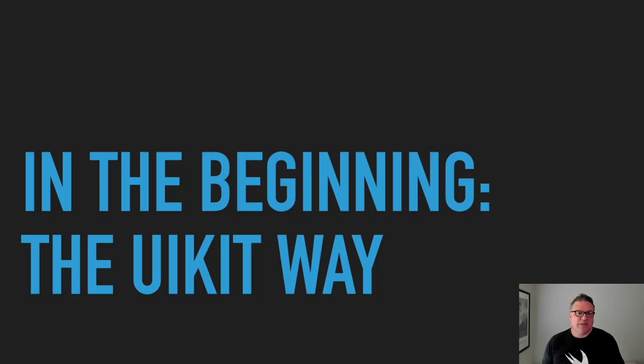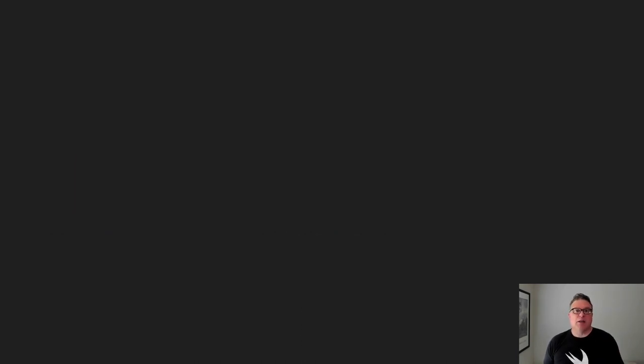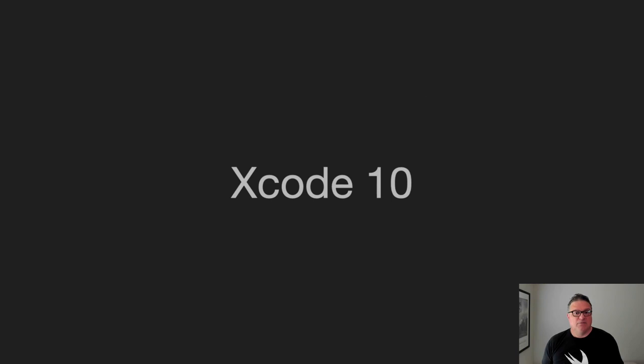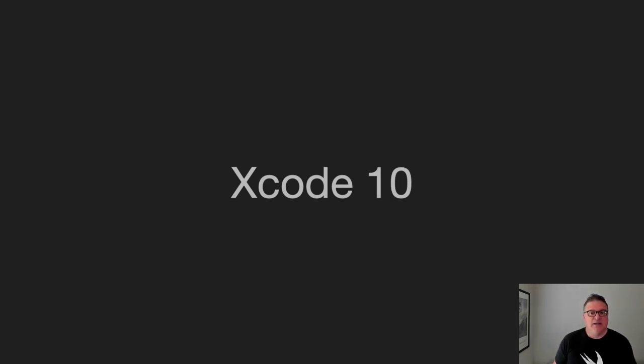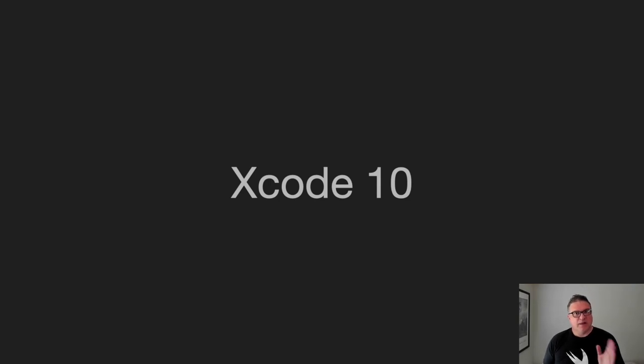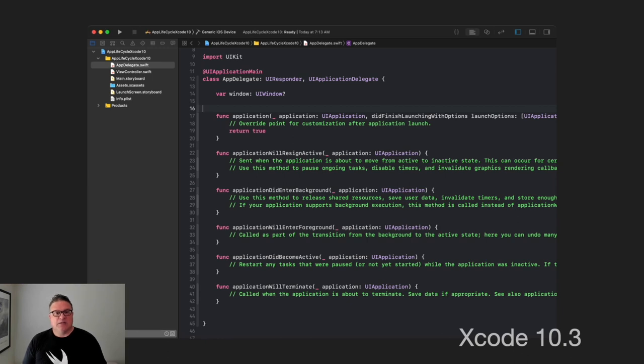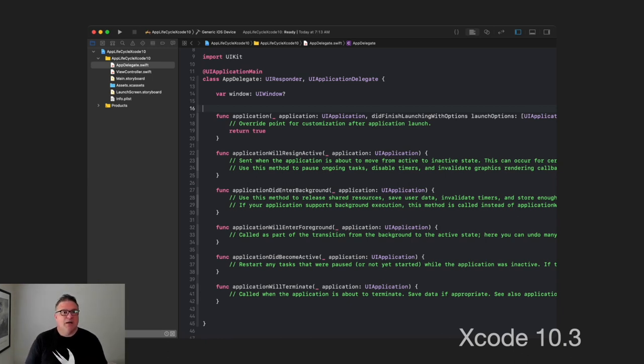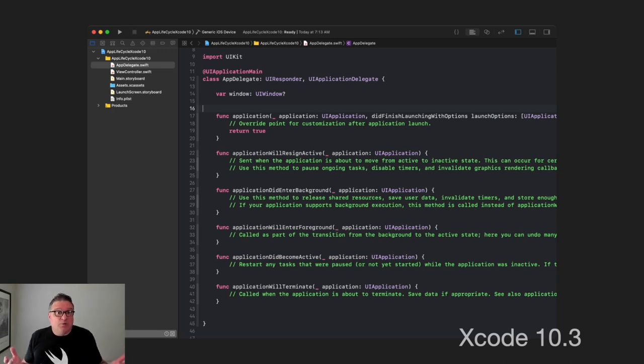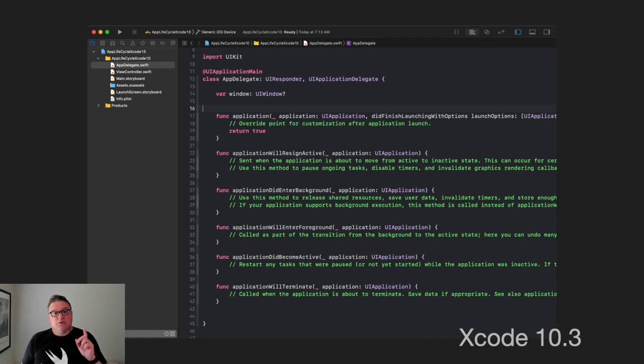Once upon a time, in the beginning, we had the UIKit way of launching and managing our app lifecycle. If we go back, we're just going back to Xcode 10 here. We're not going to go back too far. But this seems to be the most relevant point to start off with.